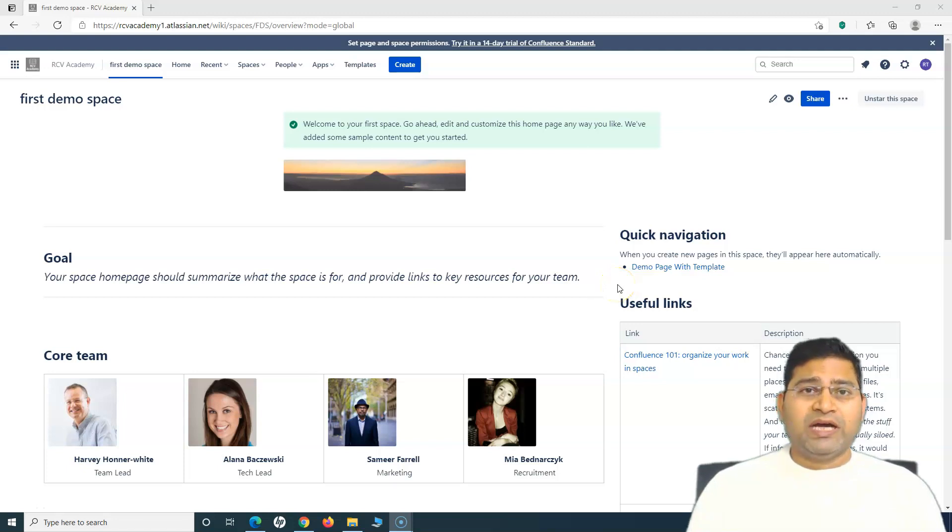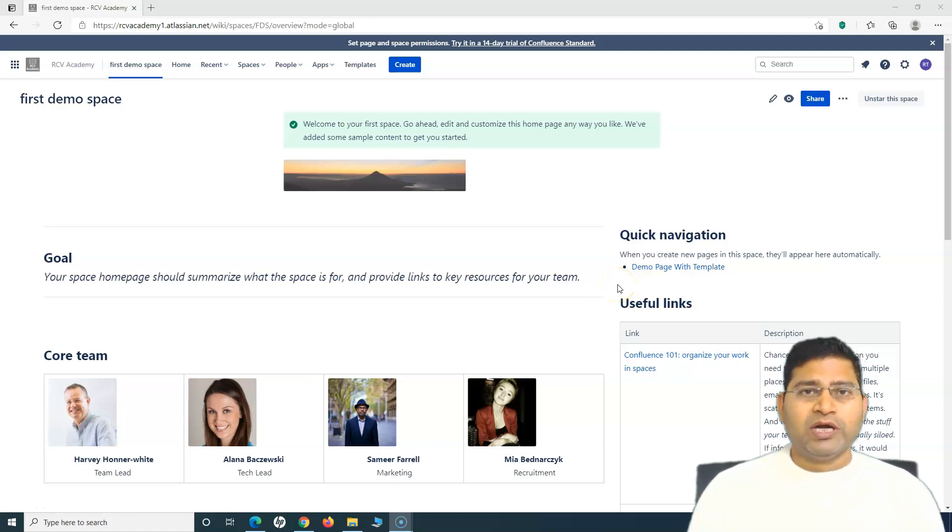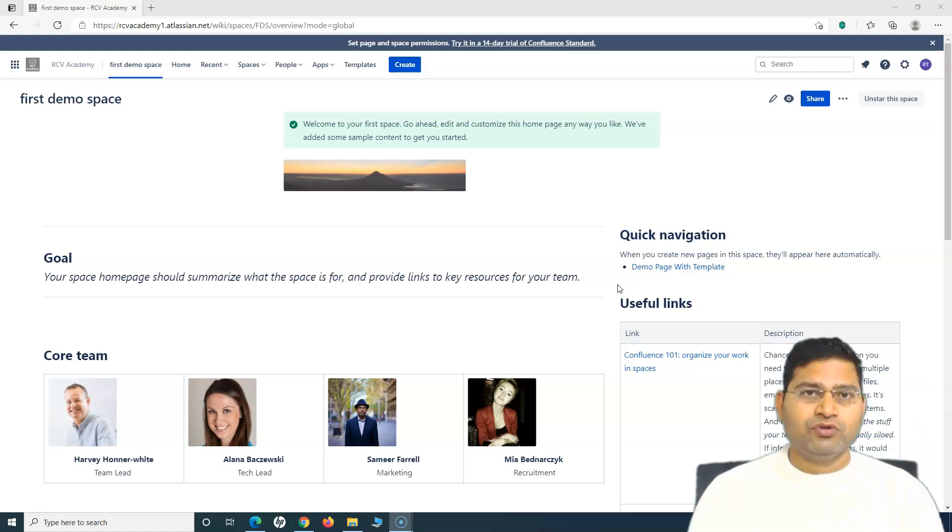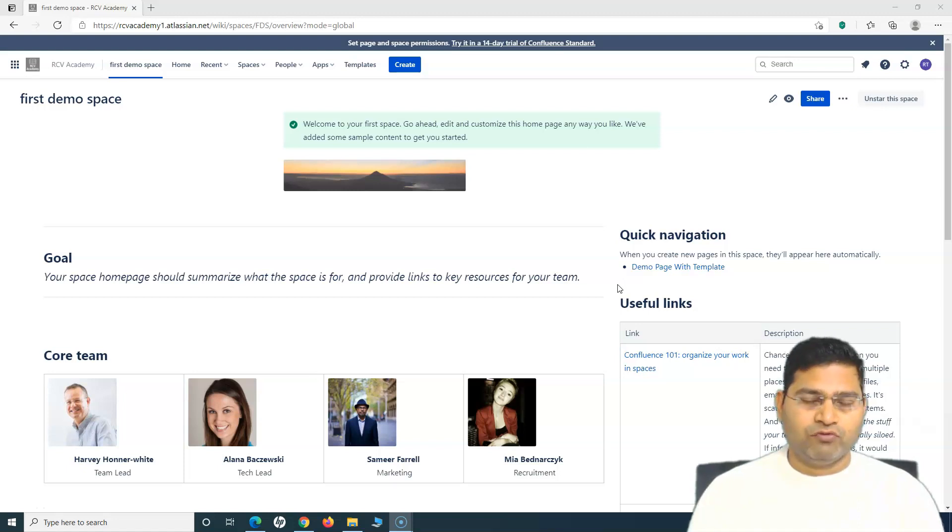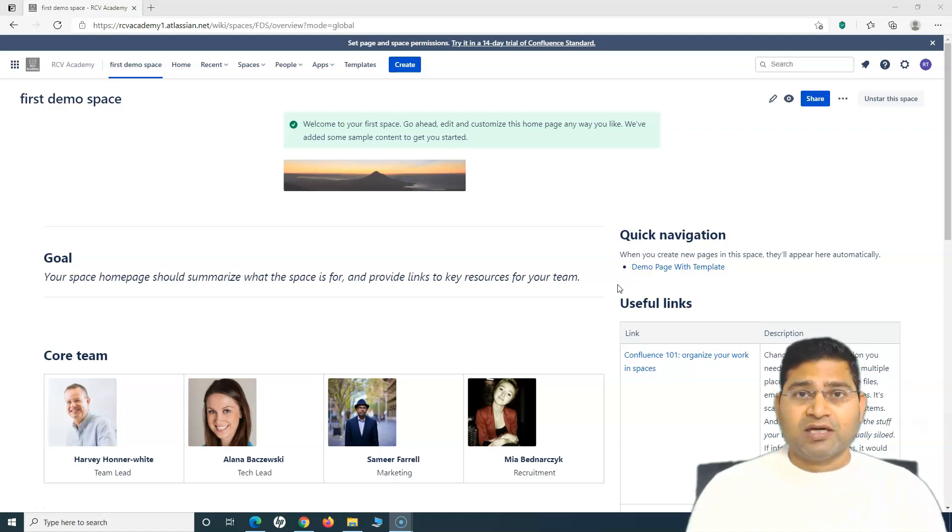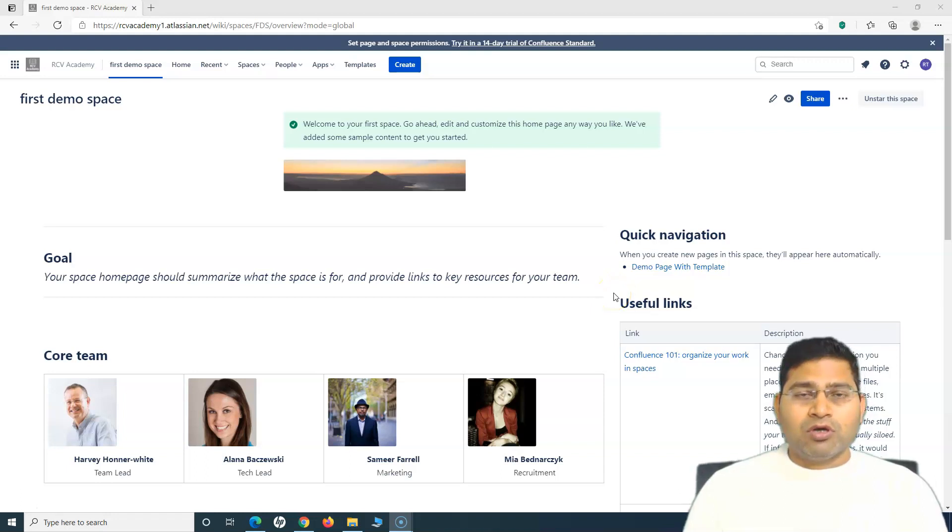Hey guys, welcome back. In this Confluence tutorial, we are going to learn how you can view the audit log in Confluence. So let's get started. In order to view the audit log in Confluence, it's pretty simple.